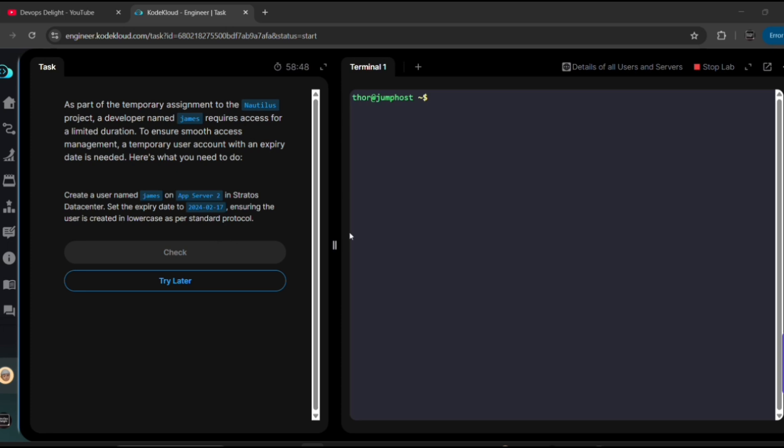Okay, so by default we are in the jump host and here is our task. In this task we are supposed to create a user named James on App Server 2 with an expiry date of 2024-02-17.